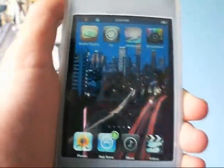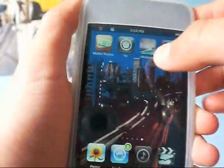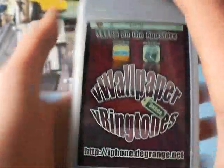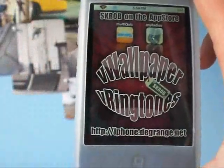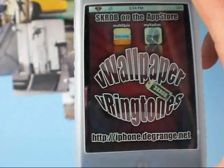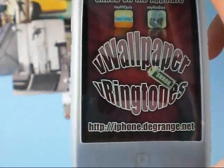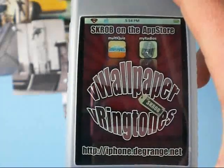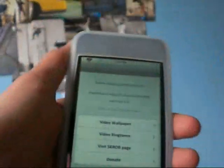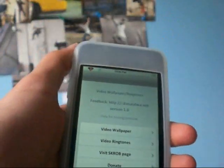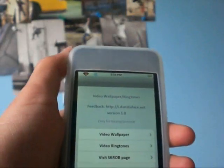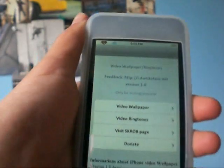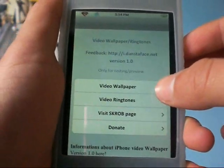My number four is V-Wallpaper. V-Wallpaper allows you to get moving wallpaper, and if you have an iPhone, it allows you to get video ringtones. So when somebody phones you, it'll be a moving background and it'll have the music of whatever person's ringtone.